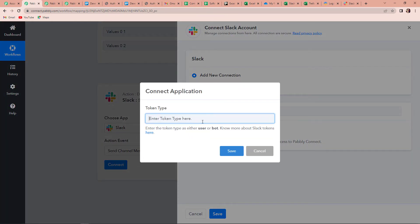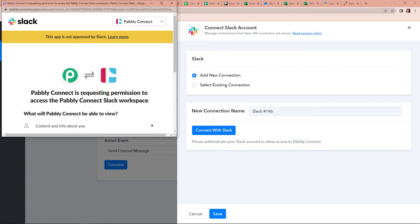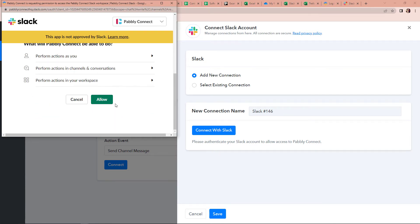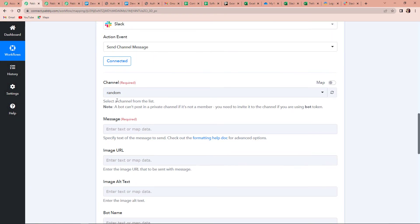Here you have to choose the token type. When we are sending messages which may contain images, videos, or URLs, we use User as a token. I'm going to click on Save now. Pabbly Connect is requesting permission to access the Pabbly Connect Slack workspace — this is a workspace I have already created on my Slack channel. Once done, the authorization has been successful and now we have to select the channel.